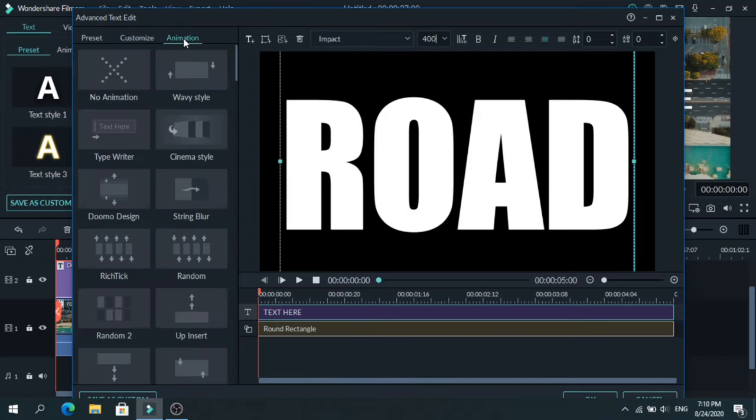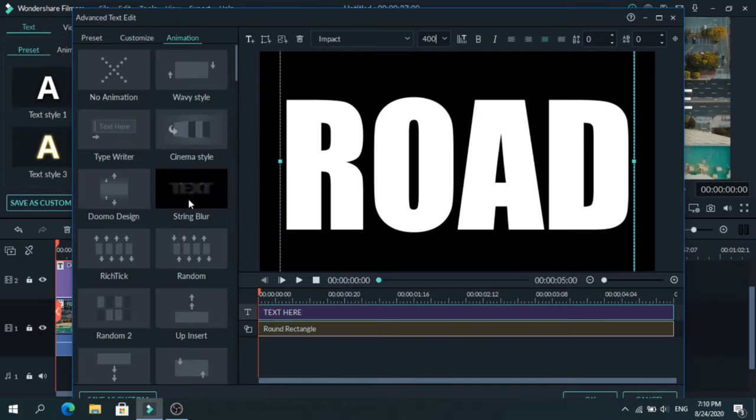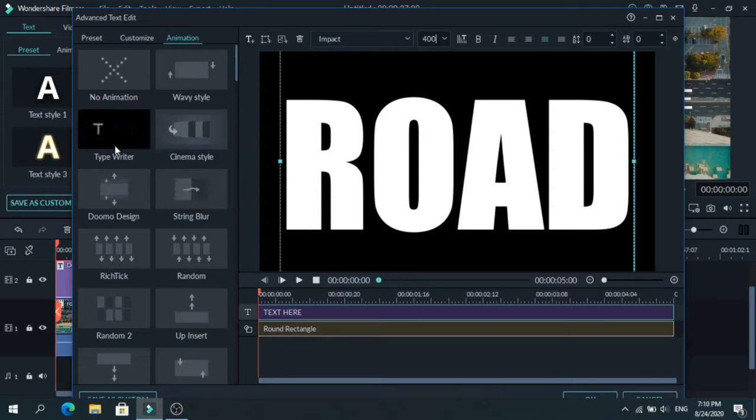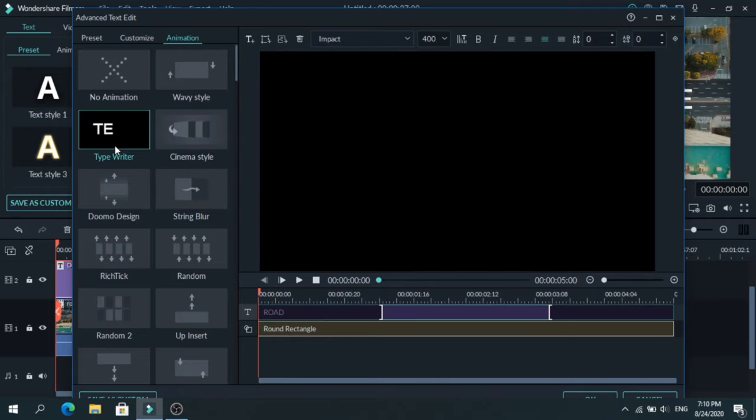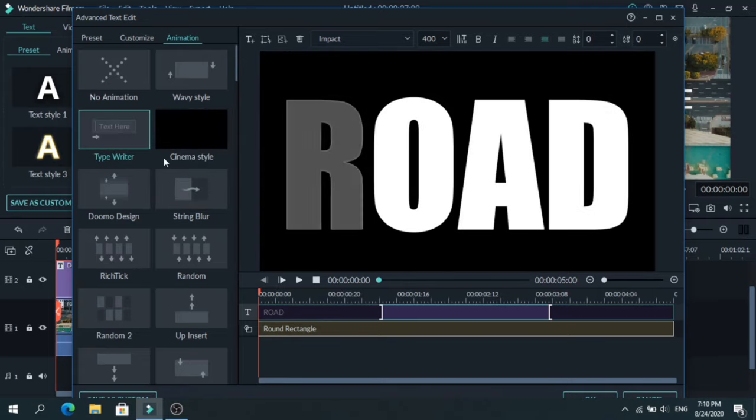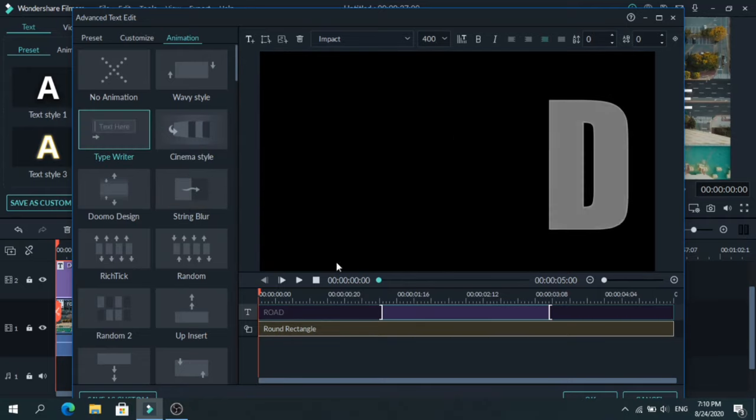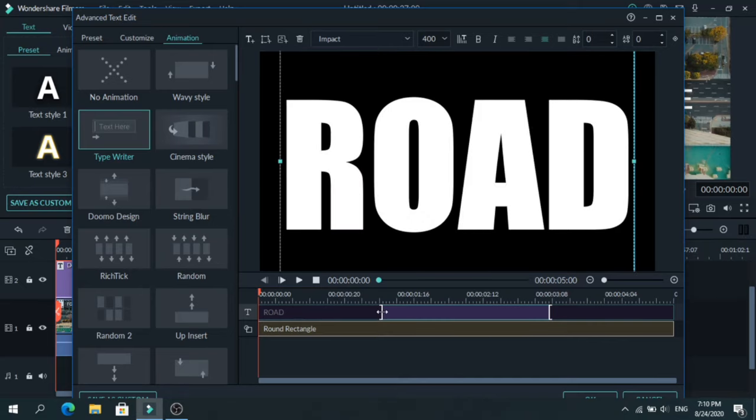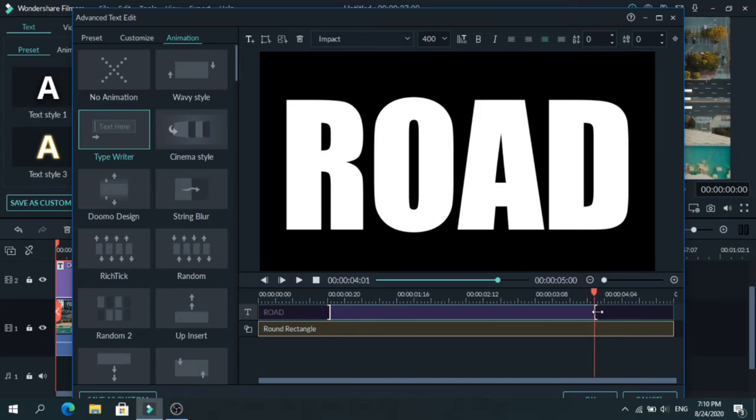Then go to Animation and choose one that you like. I will use the typewriter. Adjust how long the animation lasts and press OK.